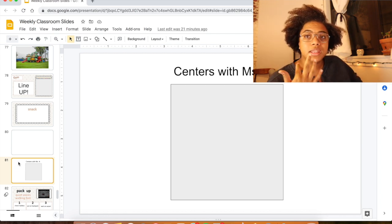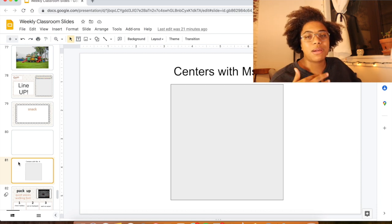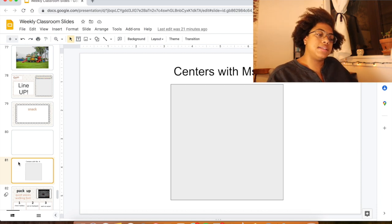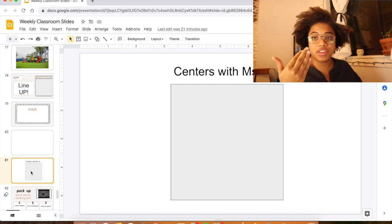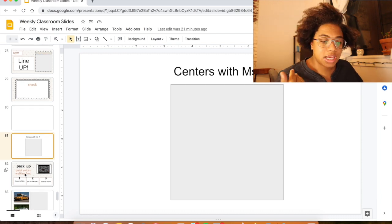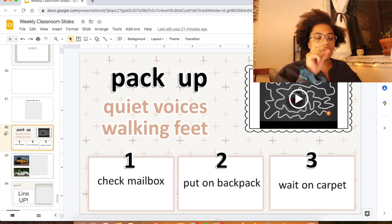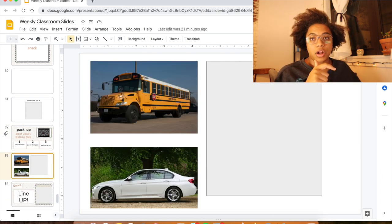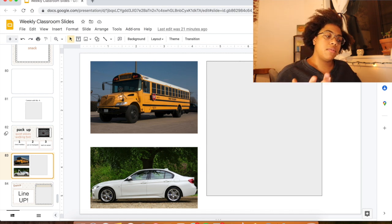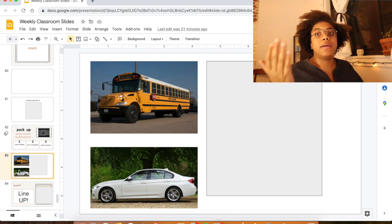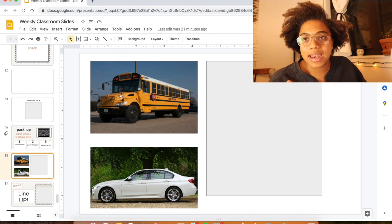Sometimes we work on life skills during center time — instead of just playing, they play with money or pretend to shop. Then we pack everything up and I have a slide with either a bus or a car with students' names and faces to tell them where to go and to line up. And that's the end of the day.